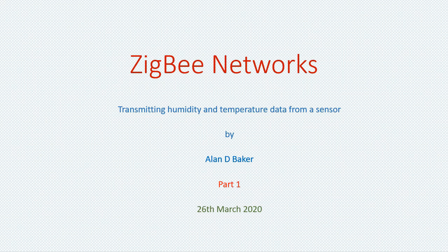Today I'll be talking about transmitting humidity and temperature data from a sensor. Part 1 deals with the setting up of the humidity and temperature sensors. Part 2 deals with the transmission of this data in a Zigbee network.